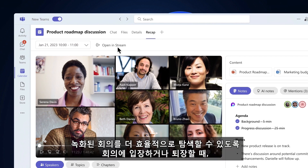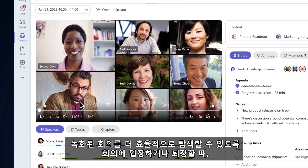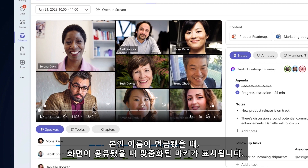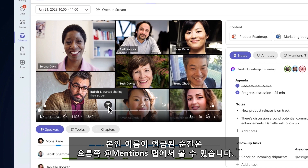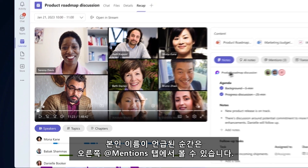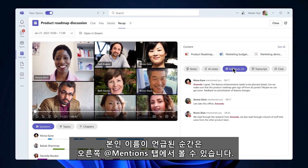To help you navigate the meeting recording more efficiently, personalized timeline markers that only you can see display markers within the video when you joined or left the meeting, when your name was mentioned, and when your screen was shared. You can also see moments when your name was mentioned on the Mentions tab on the right side.